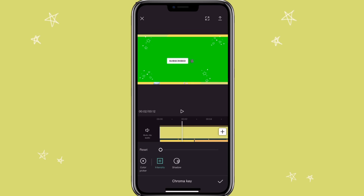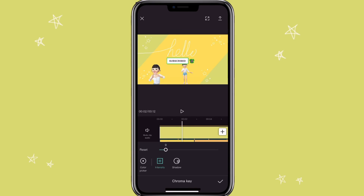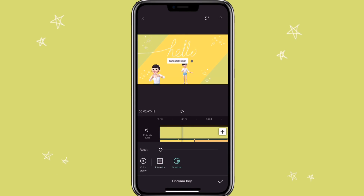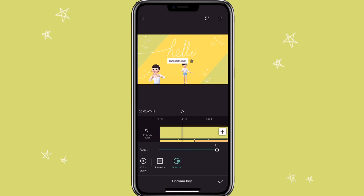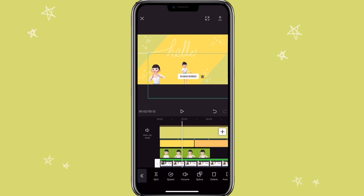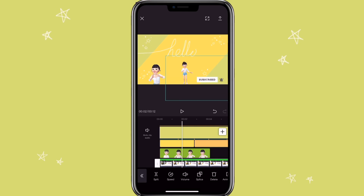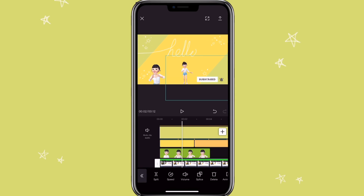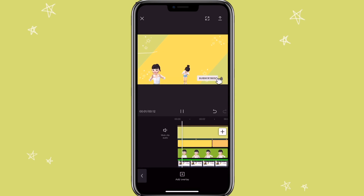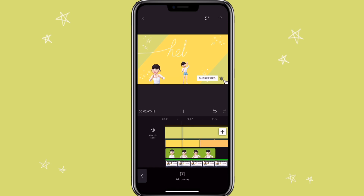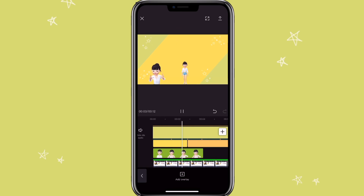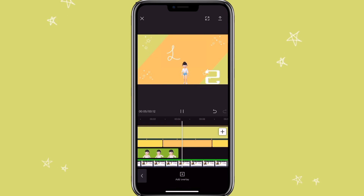Click on intensity and adjust it. Click on the color to finalize. Now you have it and you can clip out the part that you don't need.